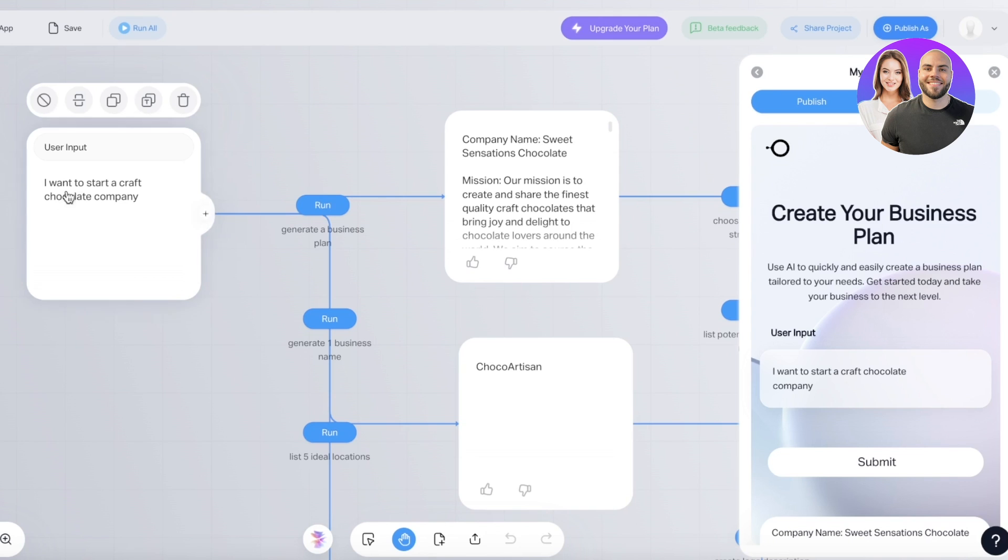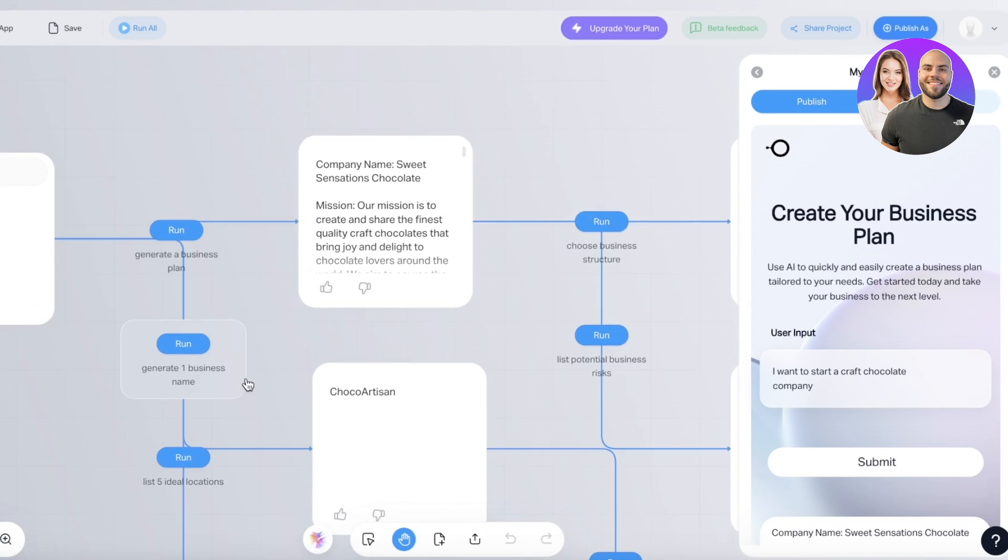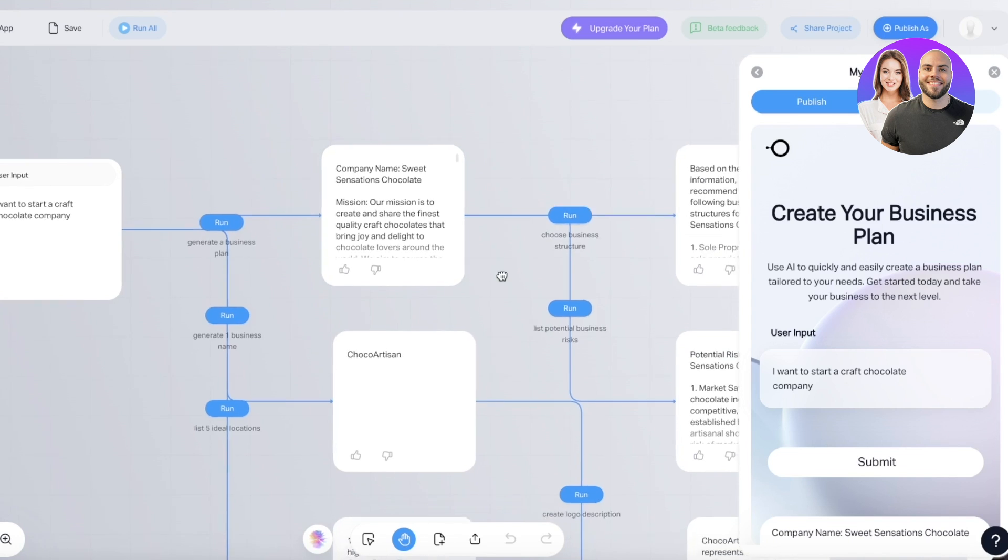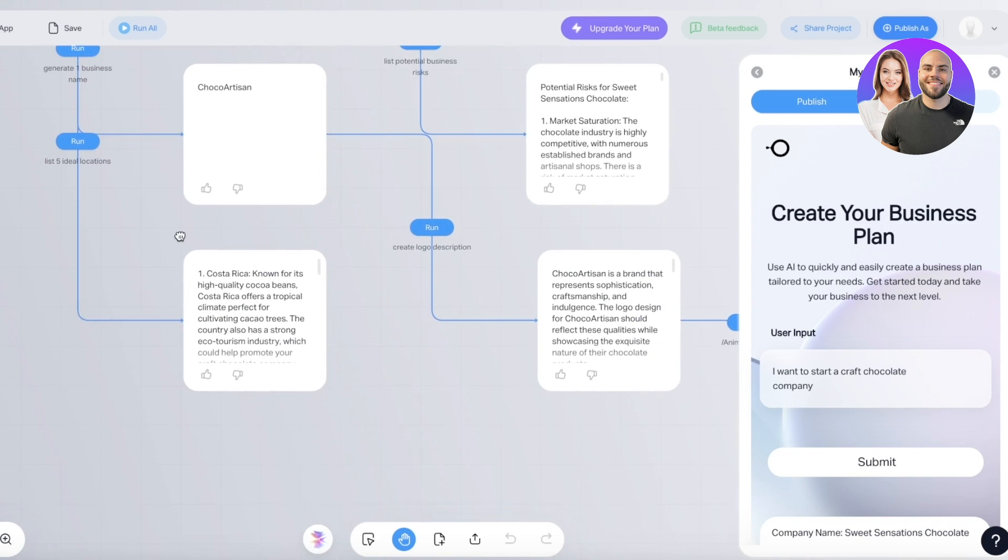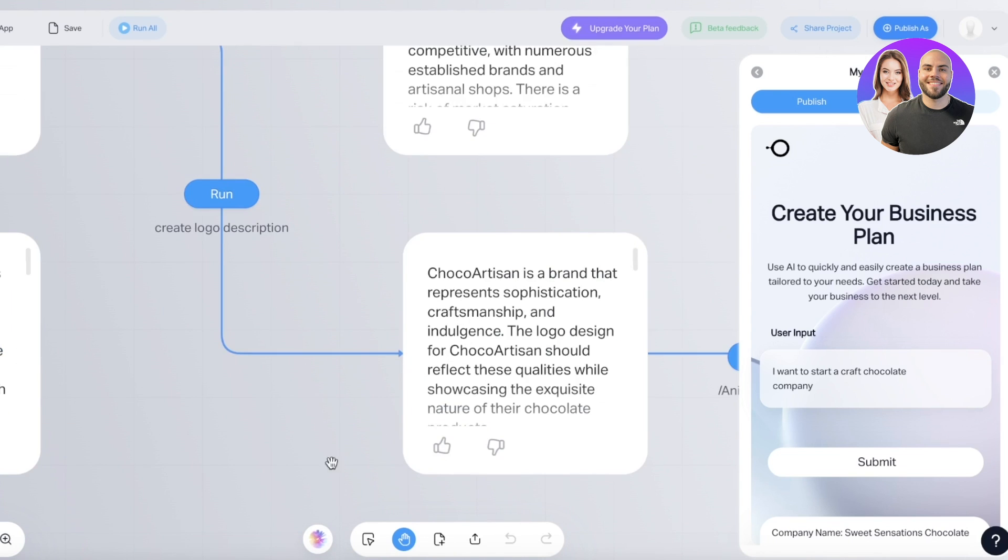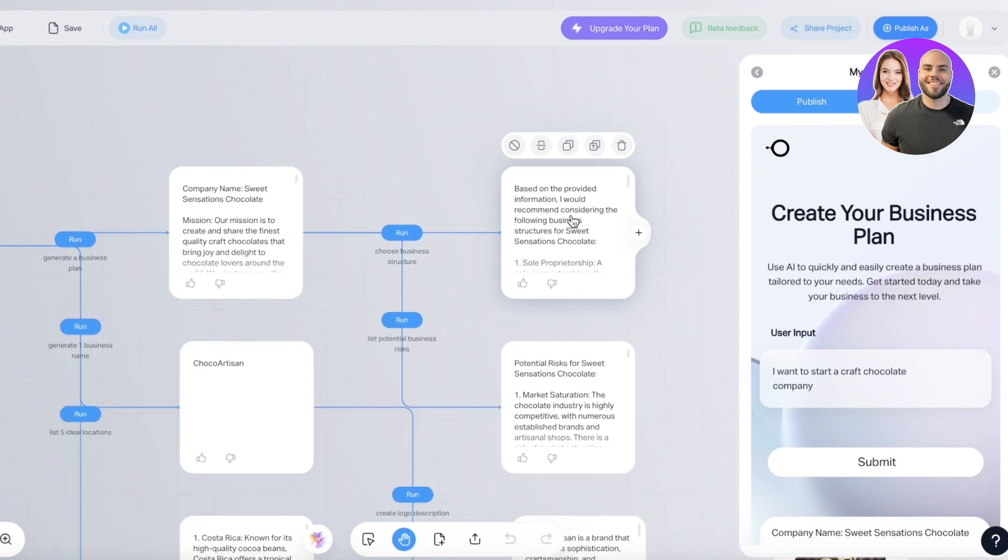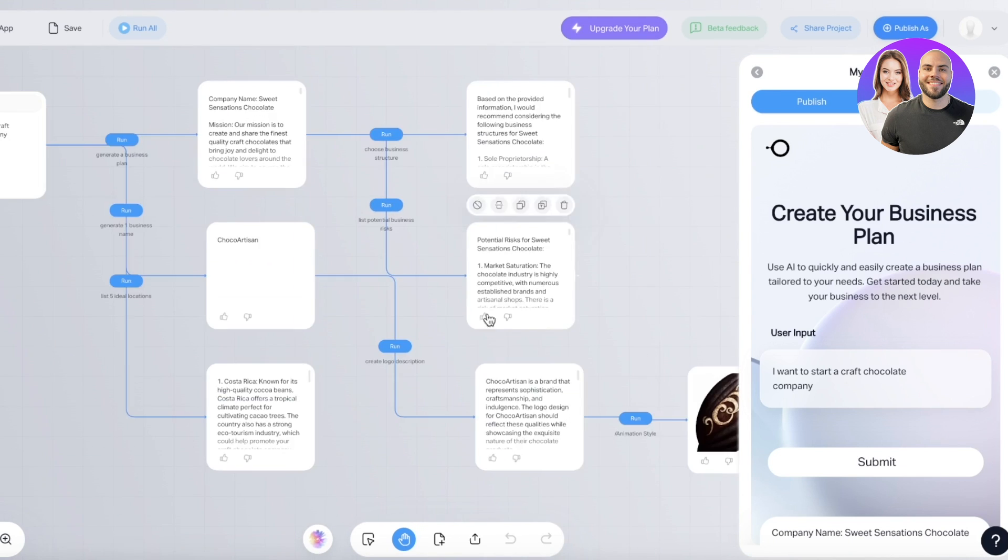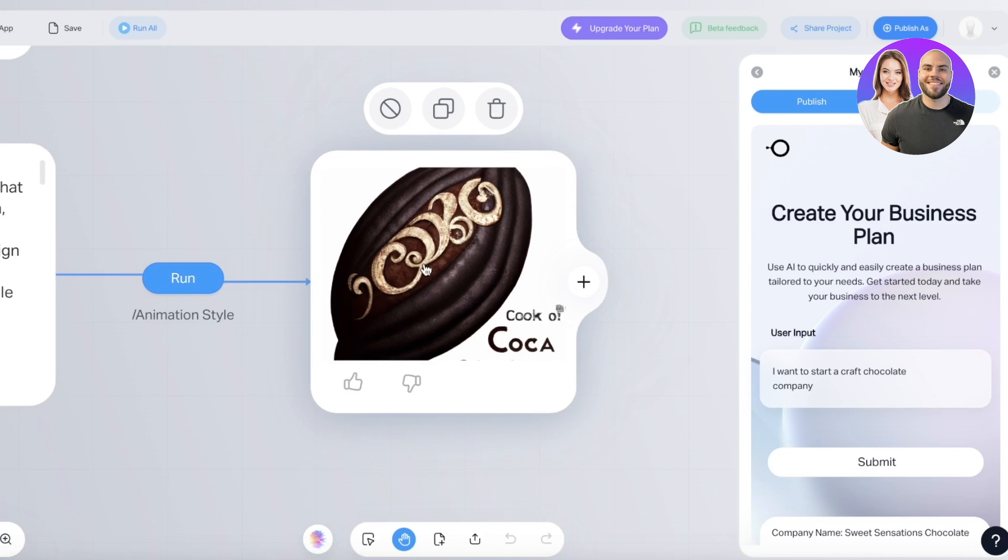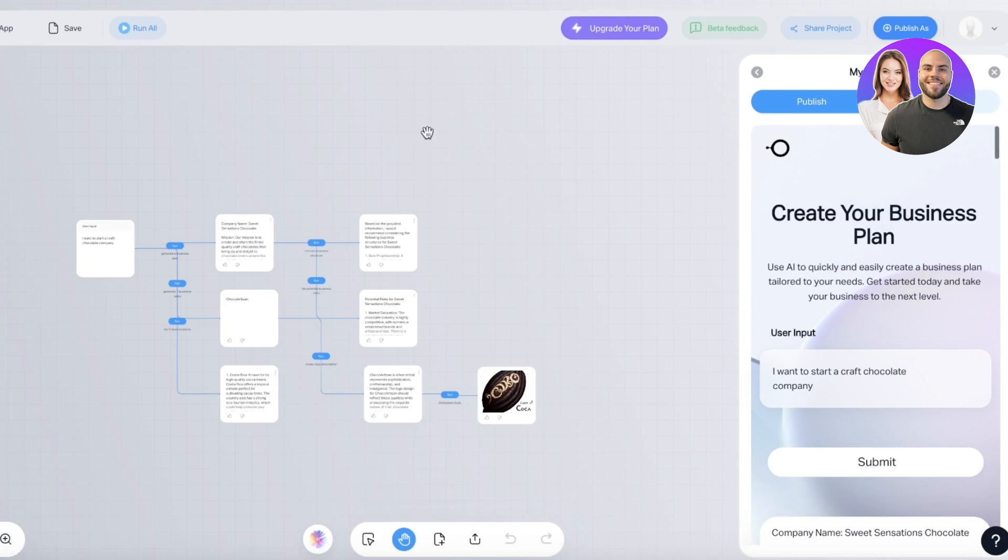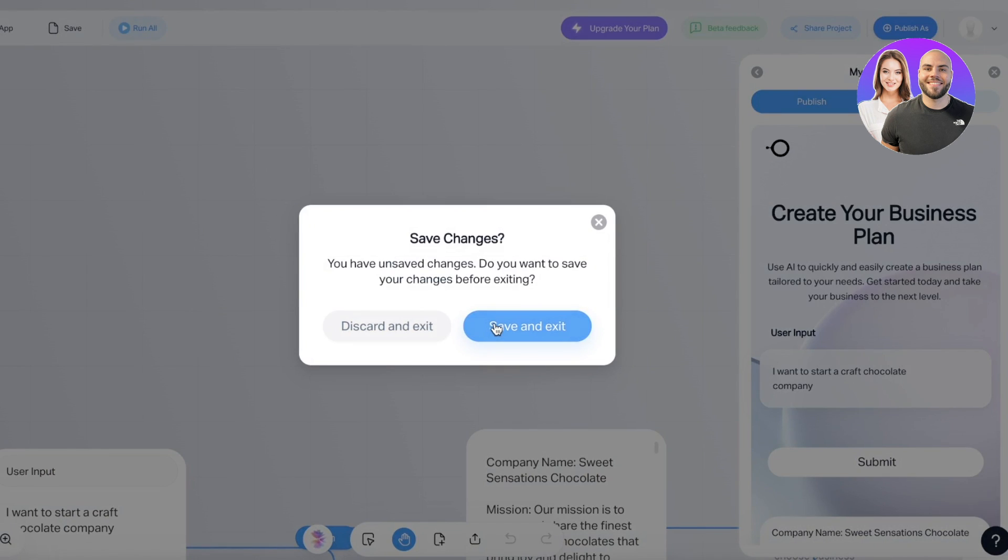So I want to start a craft chocolate company. Run, generate a business plan, and then our mission is to do this, then generate a business name, list five ideal locations. Then we also have the particular type of company style, potential risks as well. Then it's also creating some animation styles, and just like that it has created a simple business plan. So this is a simple little AI that can help you in generating your business plan.